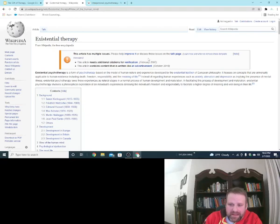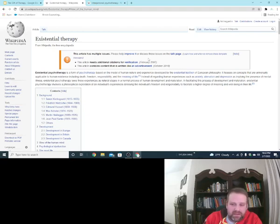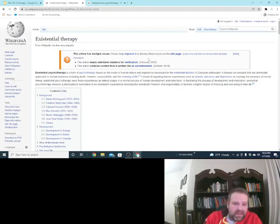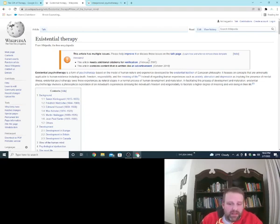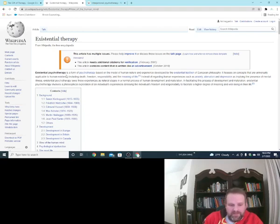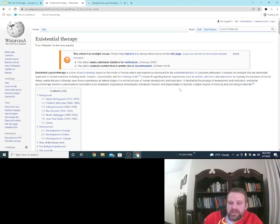Wikipedia says existential therapy is the form of psychotherapy based on the model of human nature and experience developed by the existential tradition of European philosophy. Very heavy in the philosophy. It focuses on concepts that are universally applicable to human existence, including death, freedom, responsibility, and the meaning of life. Instead of regarding human experiences such as anxiety, alienation, and depression as implying the presence of mental illness, existential psychotherapy sees these experiences as natural stages in a normal process of human development and maturation. In facilitating the process of development and maturation, existential psychotherapy involves a philosophical exploration of the individual's experiences, stressing the individual's freedom and responsibility to facilitate a higher degree of meaning and well-being in their life.